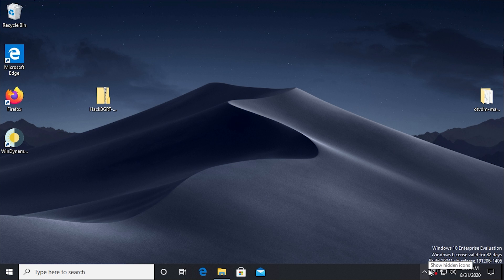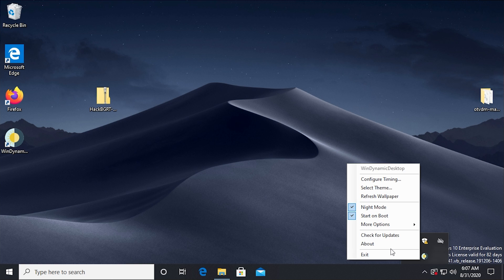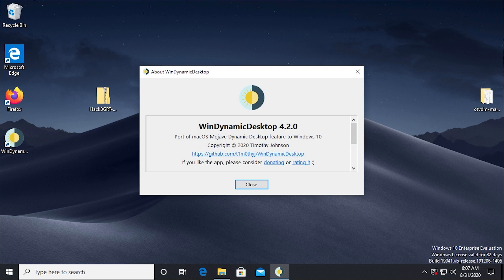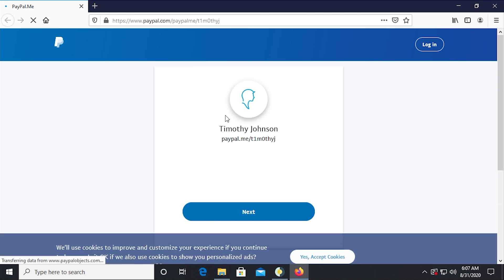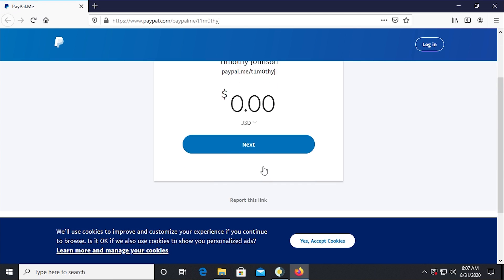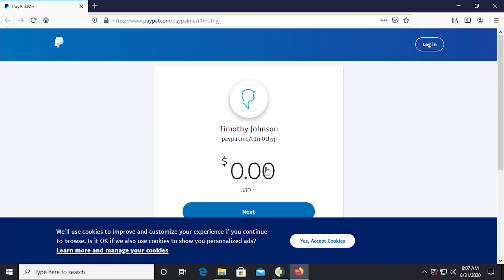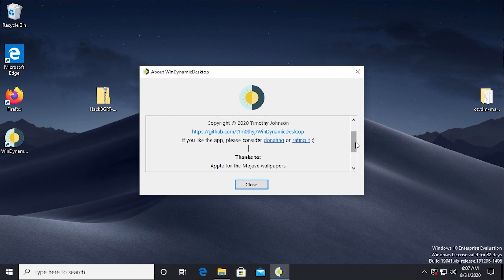And just to show you the credits of who actually created this, we can go to the about window right here. The author's name is Timothy Johnson, and you can donate to this project if you want to. I believe this is probably going to be like a PayPal link. Yes, it is. So if you wanted to donate to the author and support development of the project, you can do that.